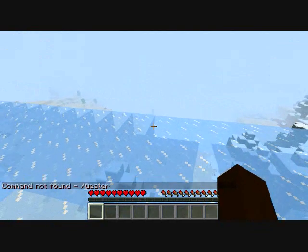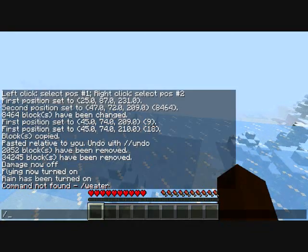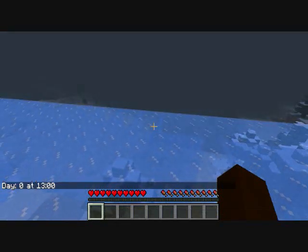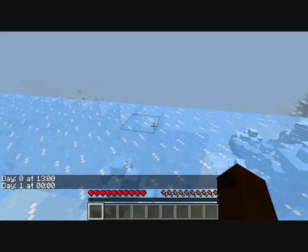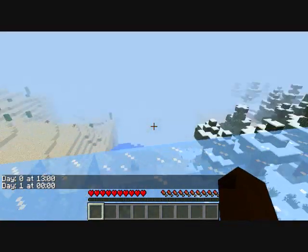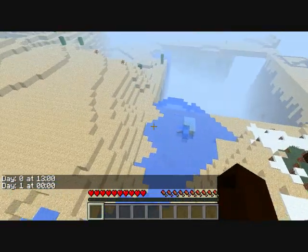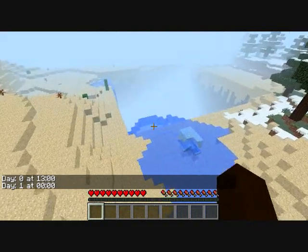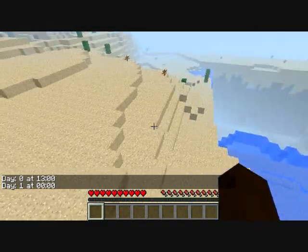You can also change times. Type slash time night and it'll go to nighttime. If you want day, just put slash time day. If you're new to Minecraft online you should know how to do this, especially if you're an admin. And you can see the hole there — that makes a nice decent hole.